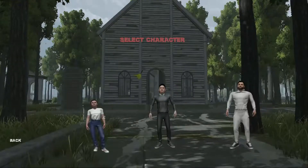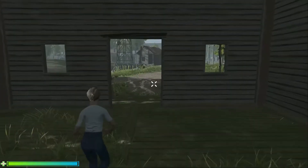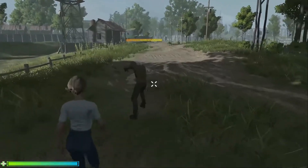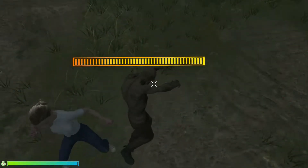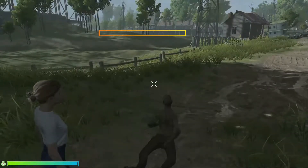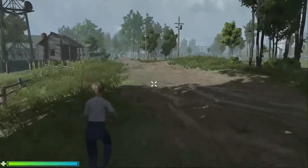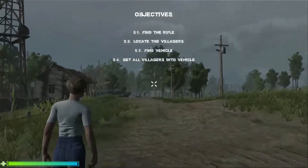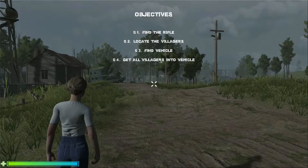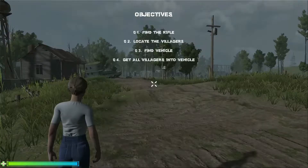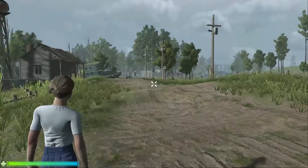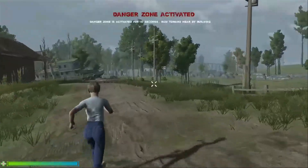Let's start the game with our female character. The game starts here. Here is the first old-age weak zombie. The player character has no rifle, so the player simply punches and kills that zombie. The player has to complete the following objectives: the first is to find the rifle, the second is to locate the villagers, the third is to find the vehicle, and the last is to get all the villagers into the vehicle to escape from this zombie land.